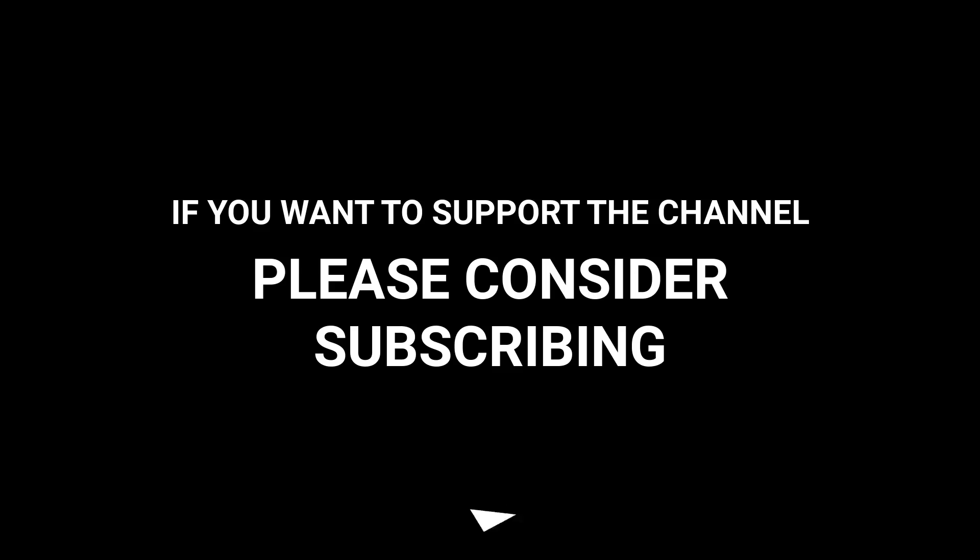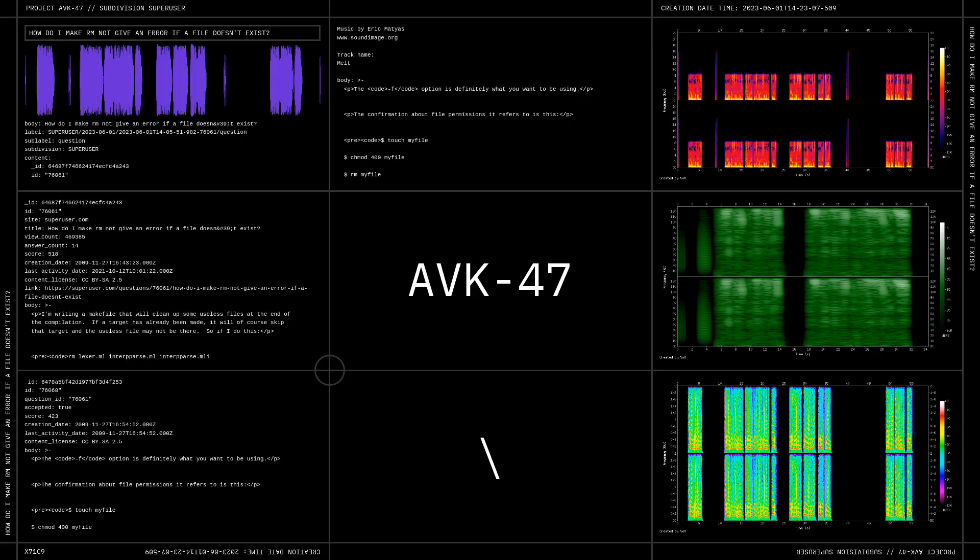If you want to support the channel, please consider subscribing. Thank you.